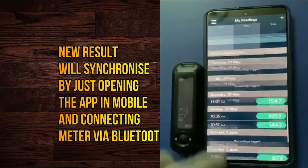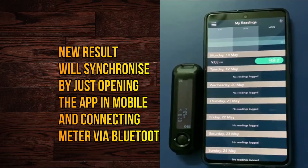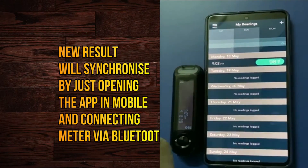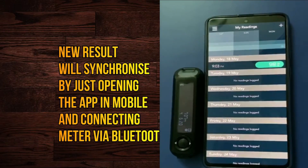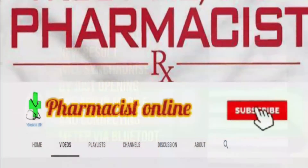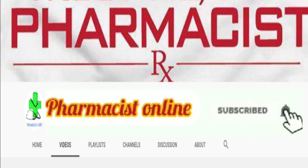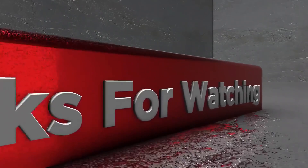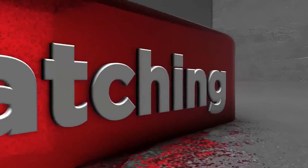Please subscribe to the Pharmacist Online. Thanks for watching — stay safe and healthy.